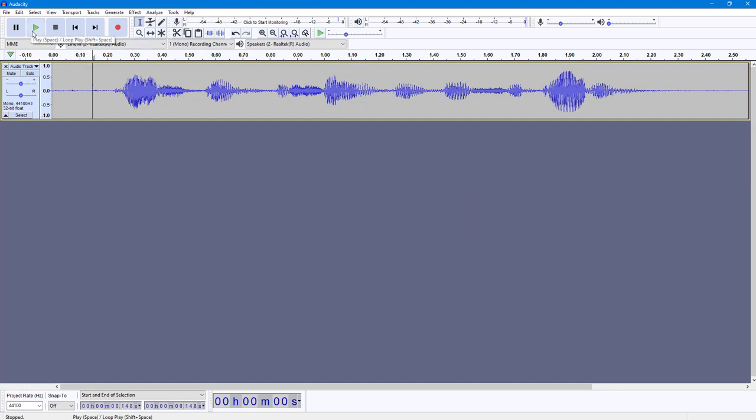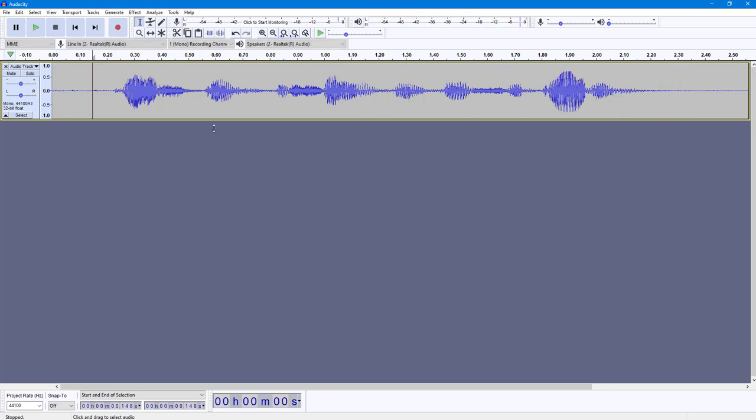If I press play now: 'This is a sample test recording.' There are no more clicks as you can hear. That is how you can use the Click Removal effect to remove audio clicks in Audacity. If you learned something, please like, comment, share, and subscribe.